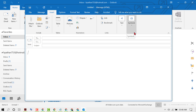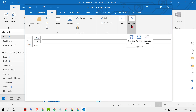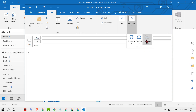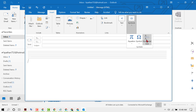Now click on this drop-down underneath Symbols. You will see the option Horizontal Line, so click on it. As you can see, we have some horizontal lines — click on the horizontal line as much as you need.